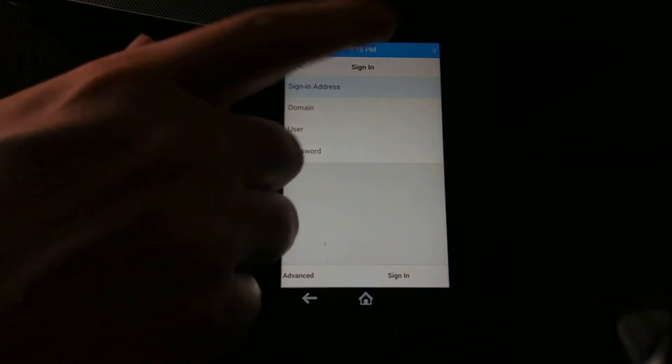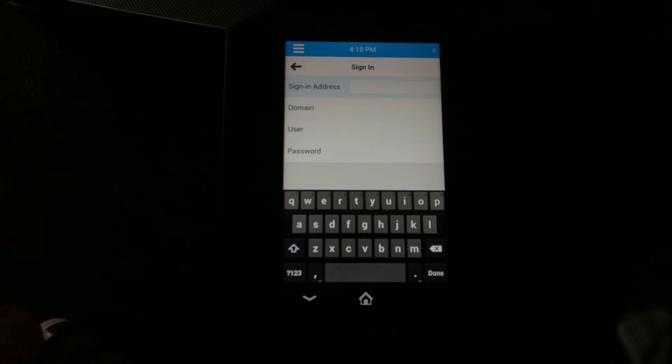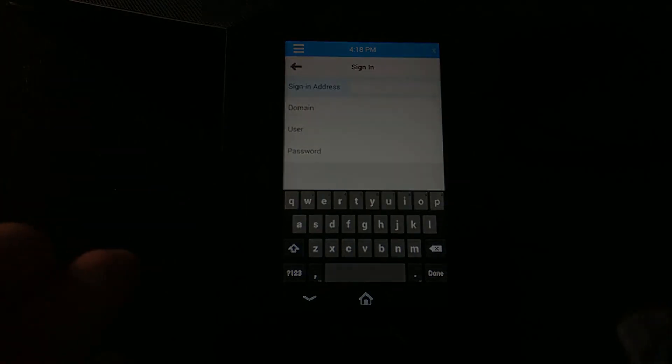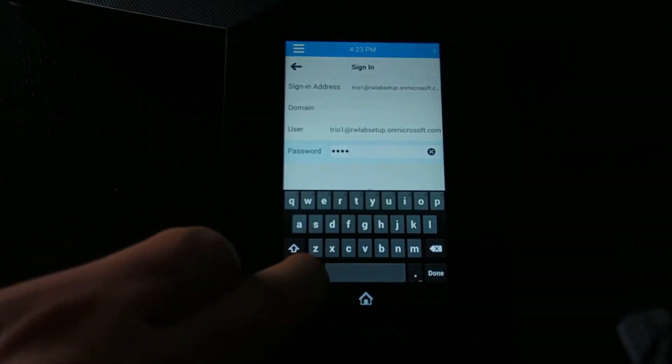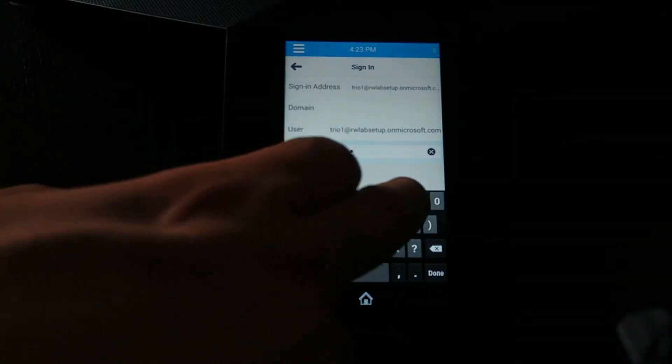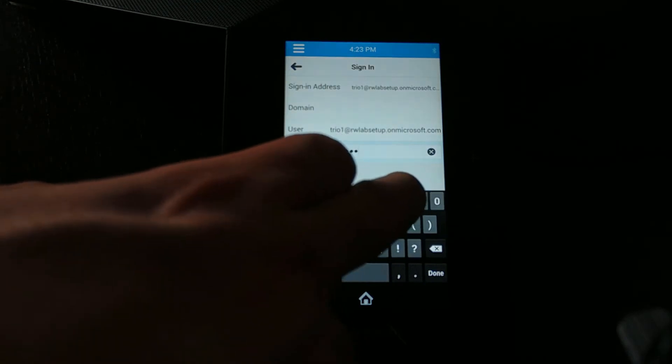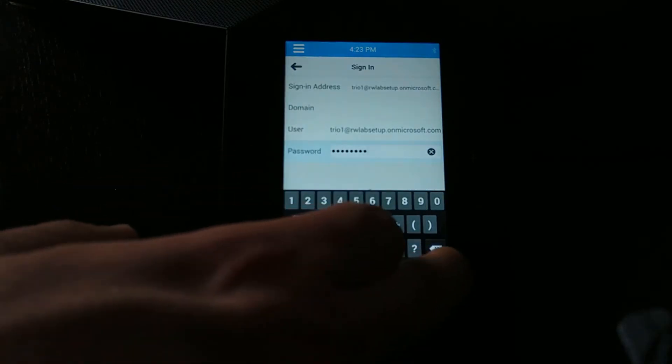For my sign-in address, I'm going to type in the sign-in details. Here we have my sign-in credentials plugged into the system.